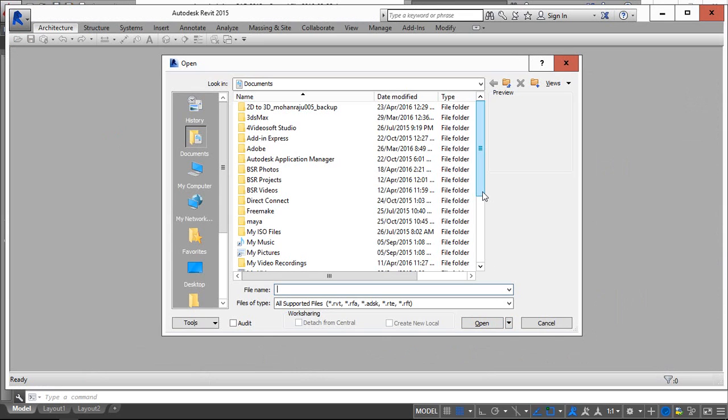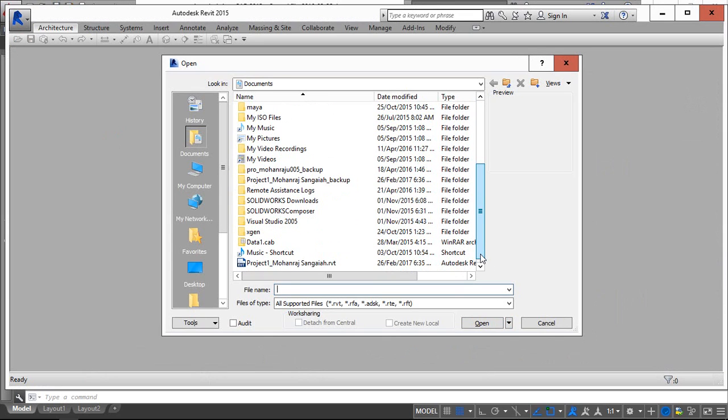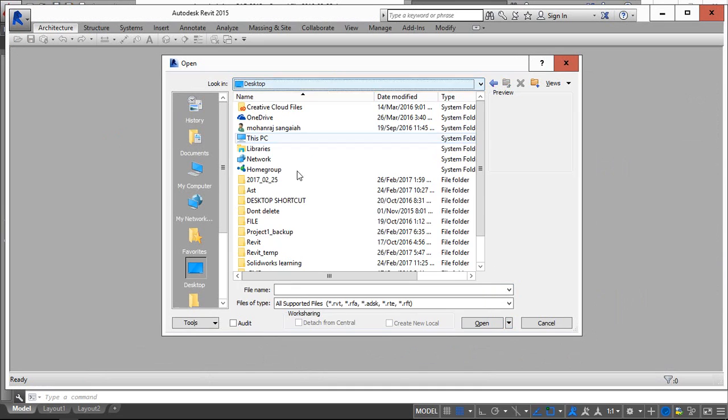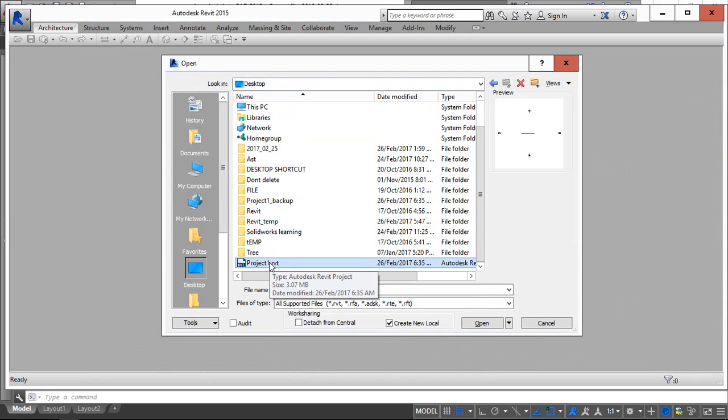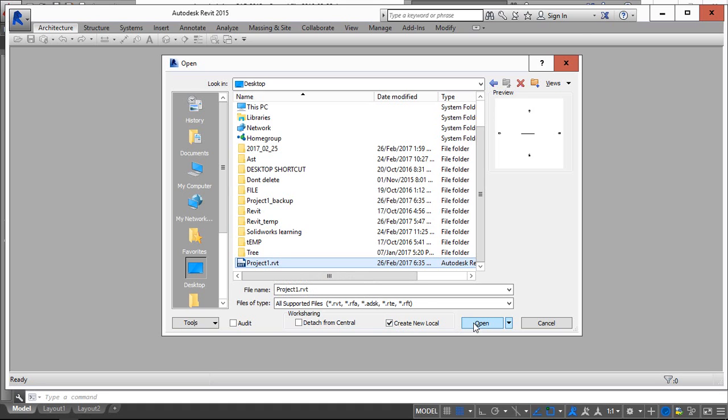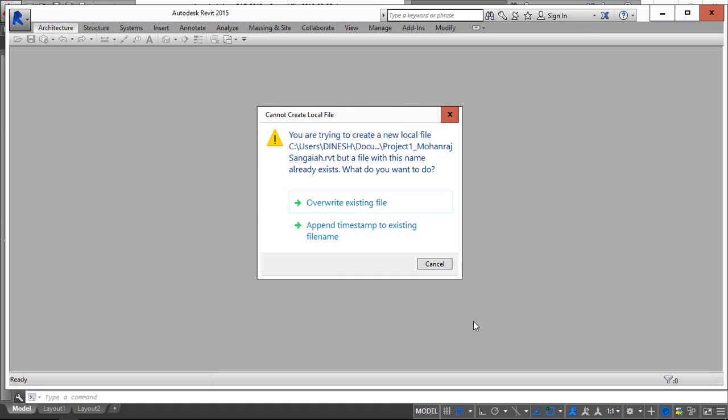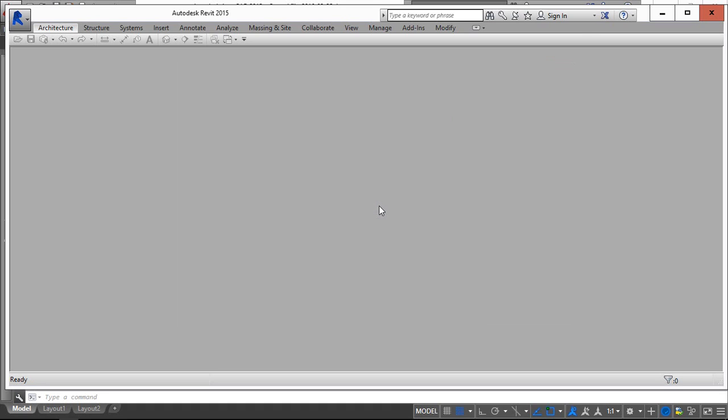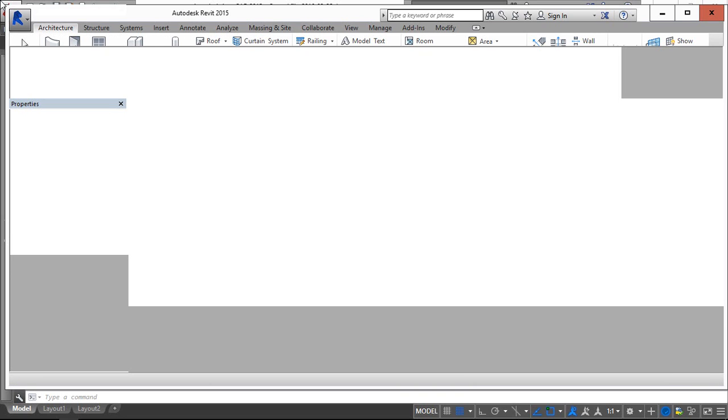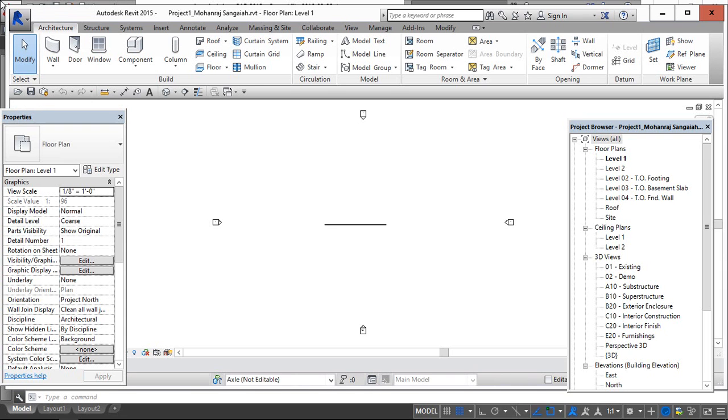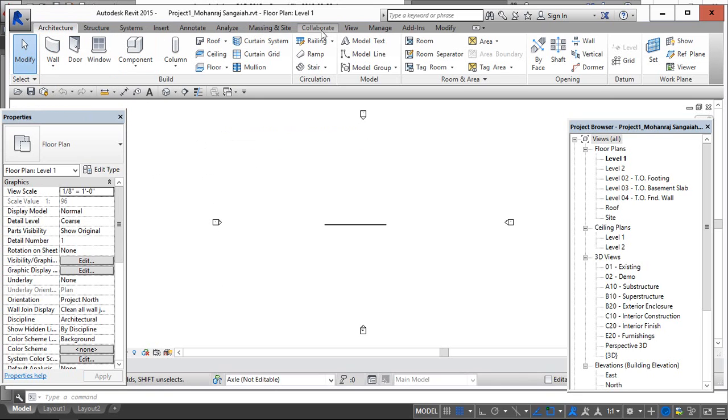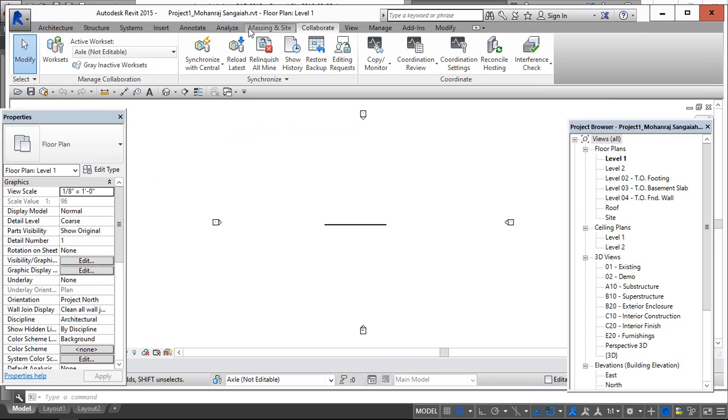Okay now you consider you have shared the work with me, then I am going to take the work. So I will access the same file what you have saved in the server and I am going to open as a create new local copy. I will go to the collaborate.